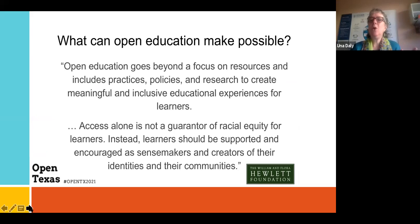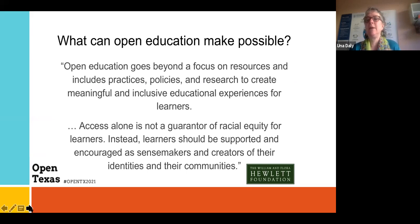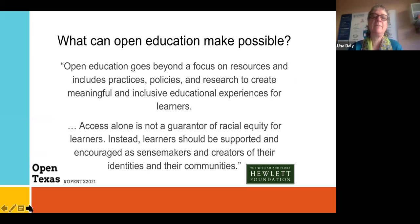What can open education make possible? This is a quote from the William and Laura Hewlett Foundation, which has supported open education for almost two decades. They were behind the Achieving the Dream OER degree grant. Their focus goes beyond just the resources and textbooks we use with students — the low cost and removing barriers for students.